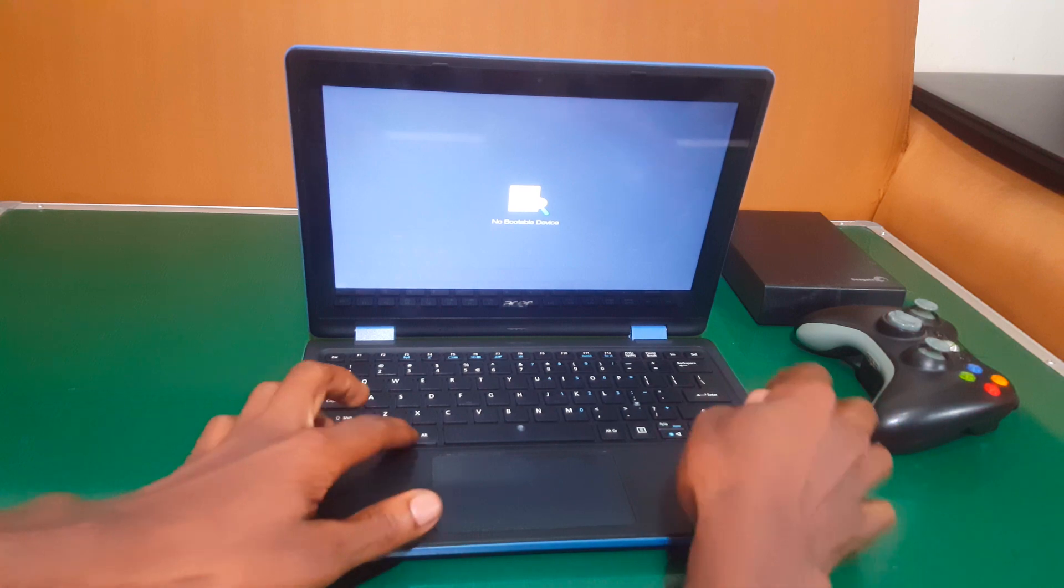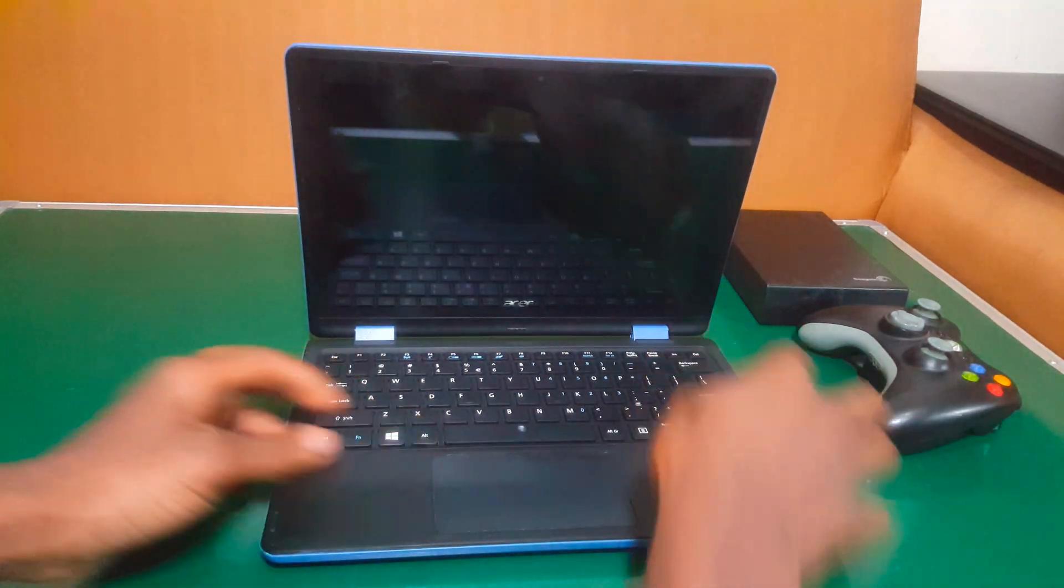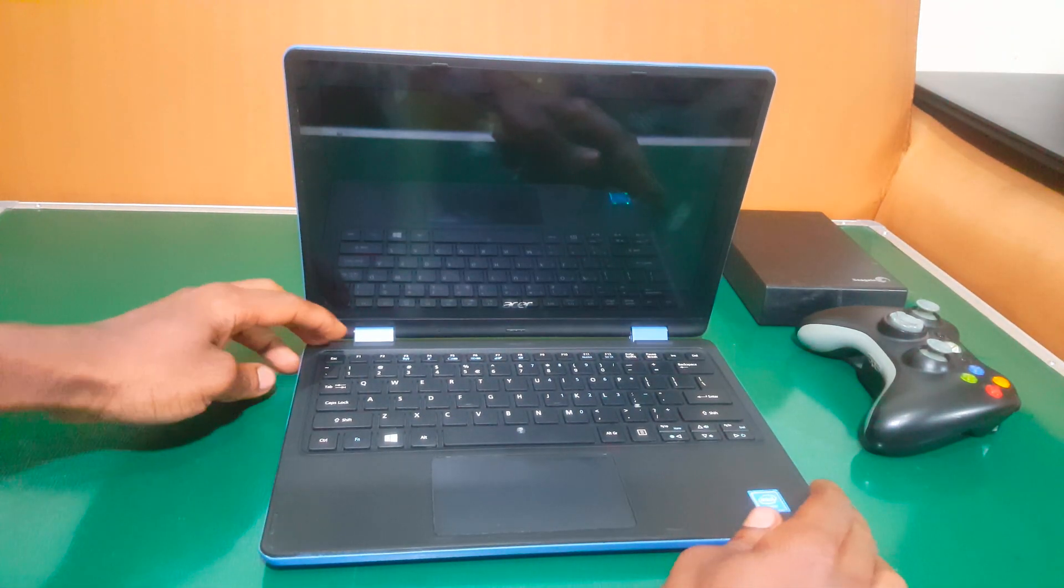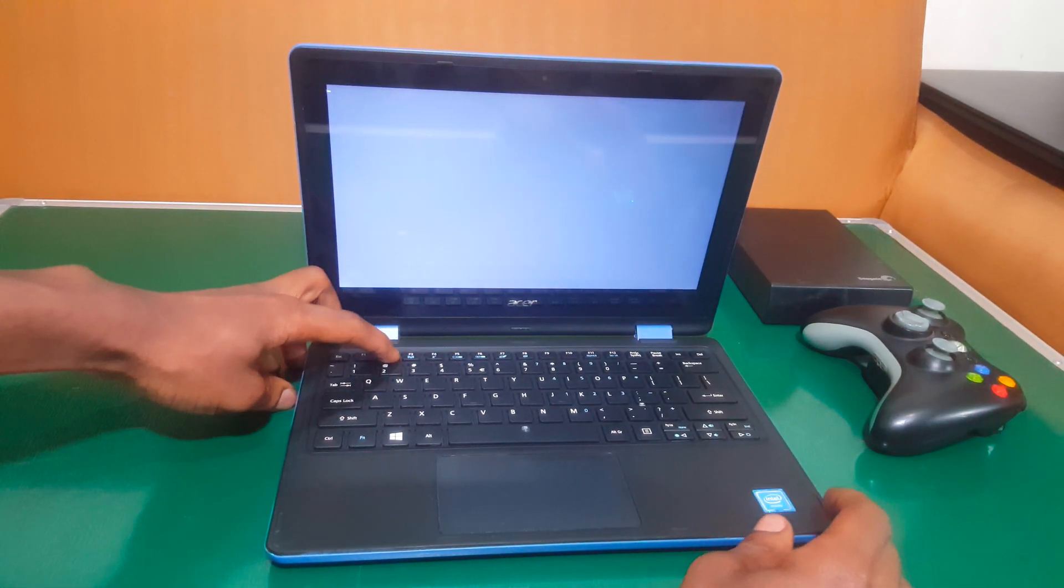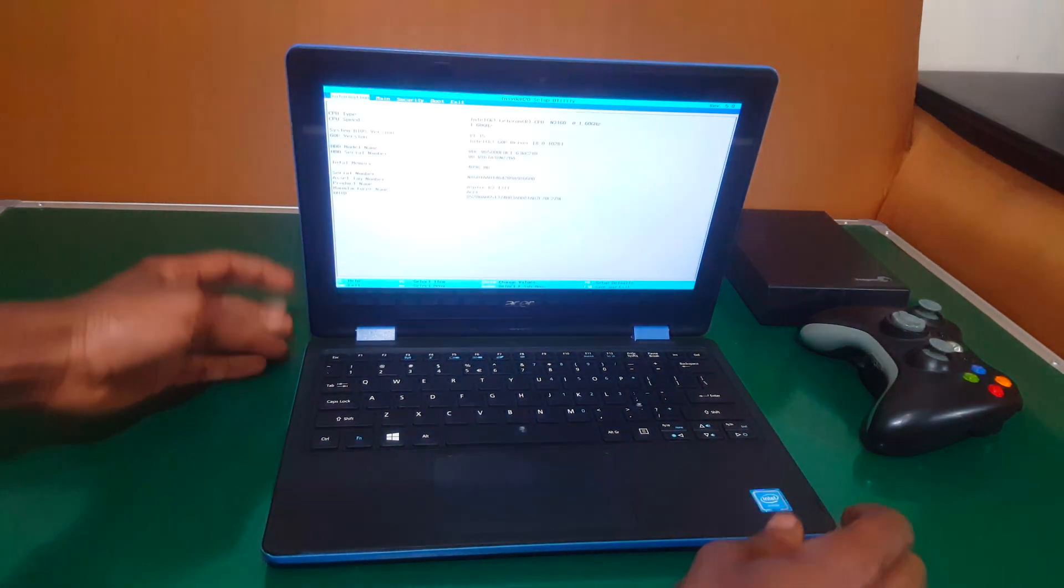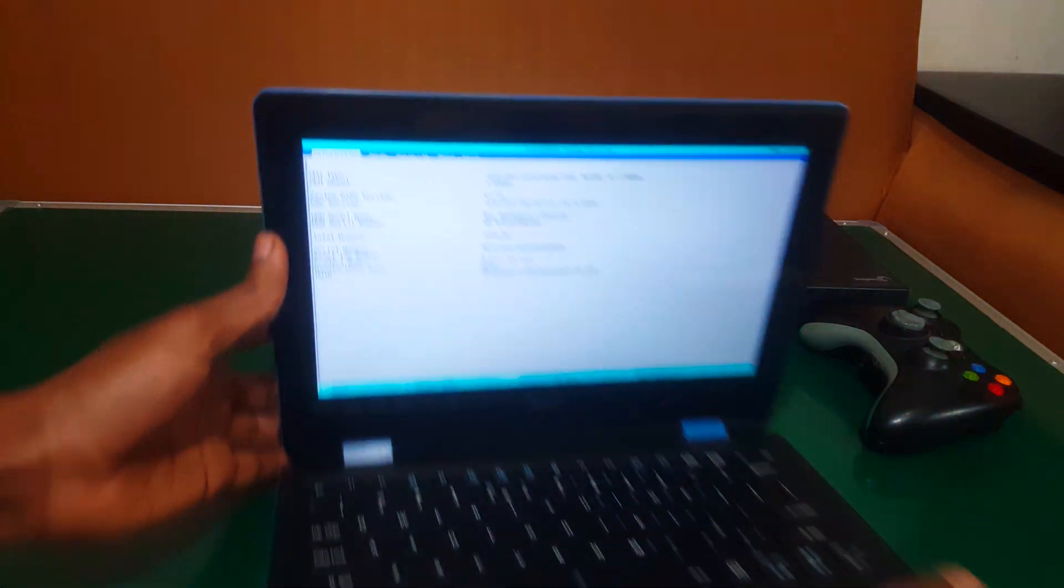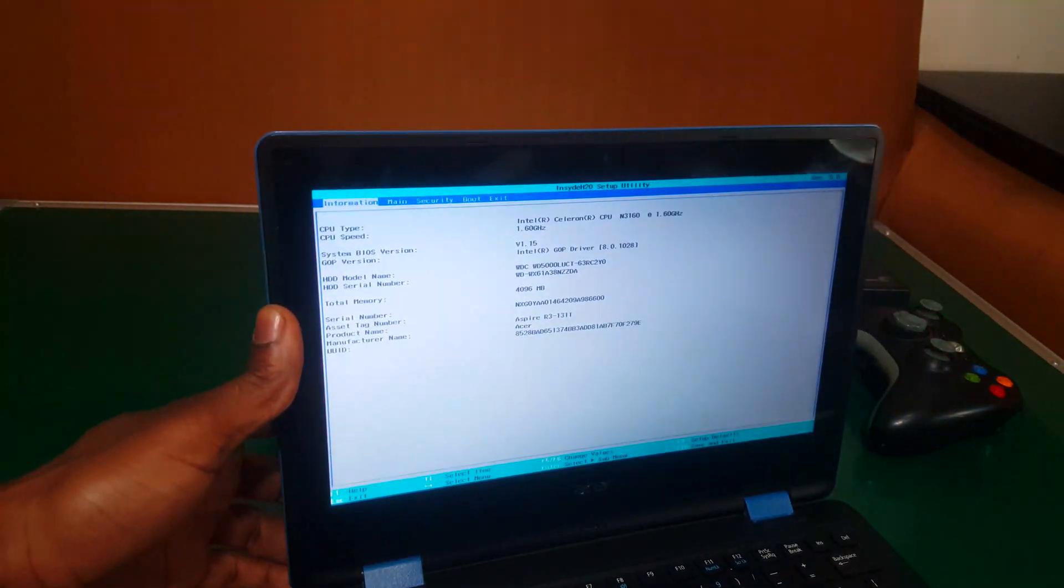So I want you to click CTRL ALT DELETE and then to take you to restart, then you click F2 to go to the BIOS system. So when you go to the BIOS system, this is what we get.